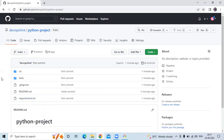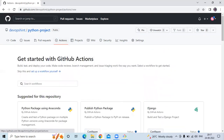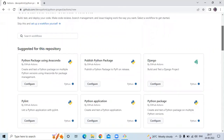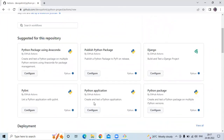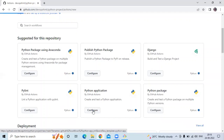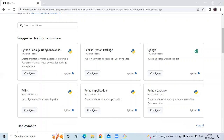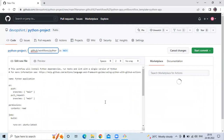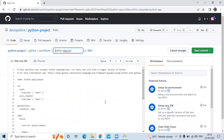Now I'm going to build the Python project using GitHub Actions. Go to the Actions tab. Here I'm going to choose the Python Application workflow to create and test a Python application. Click on Configure.